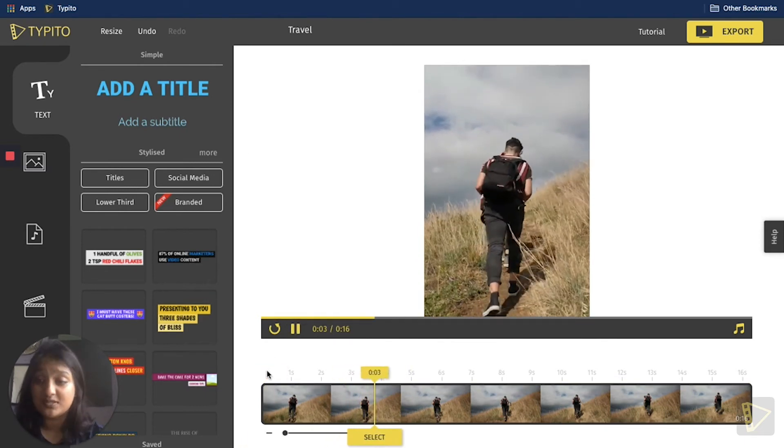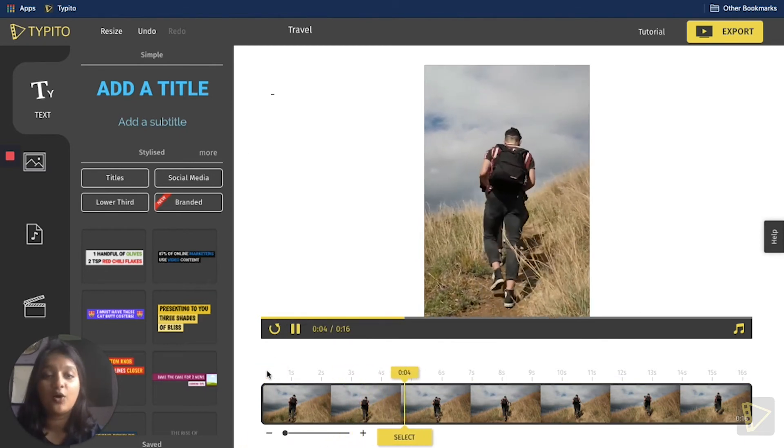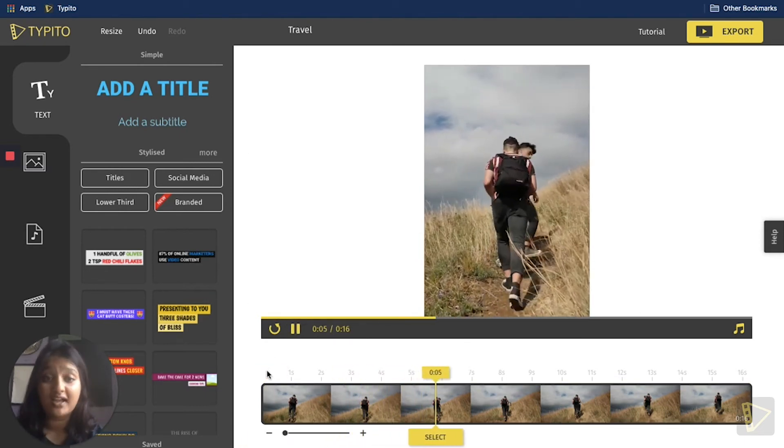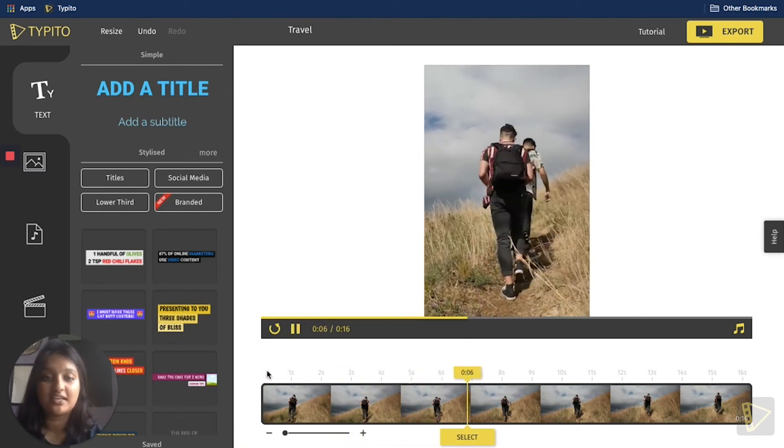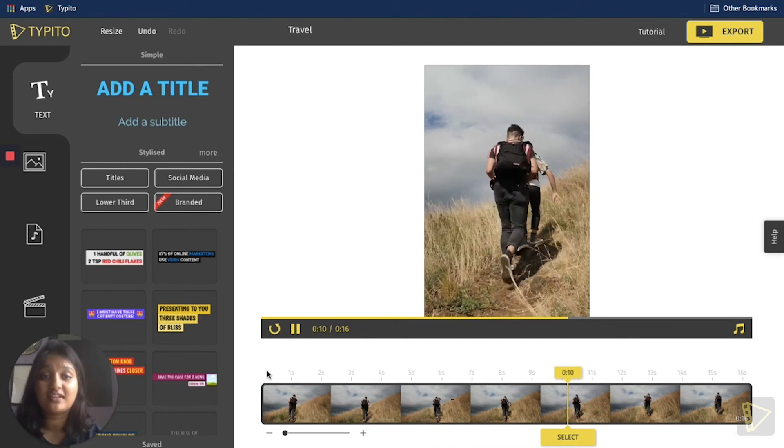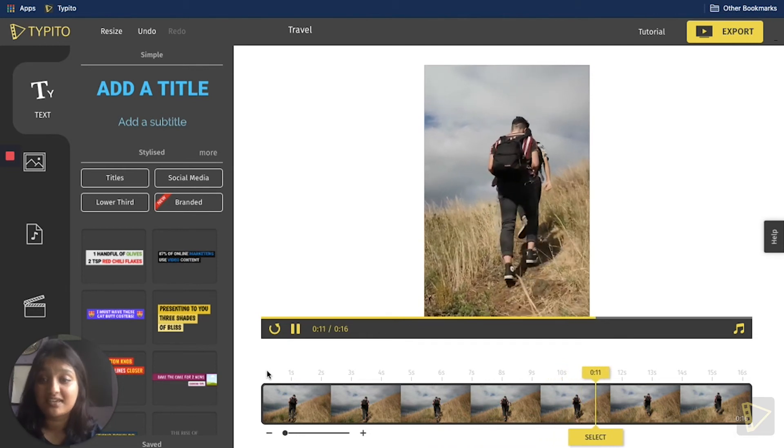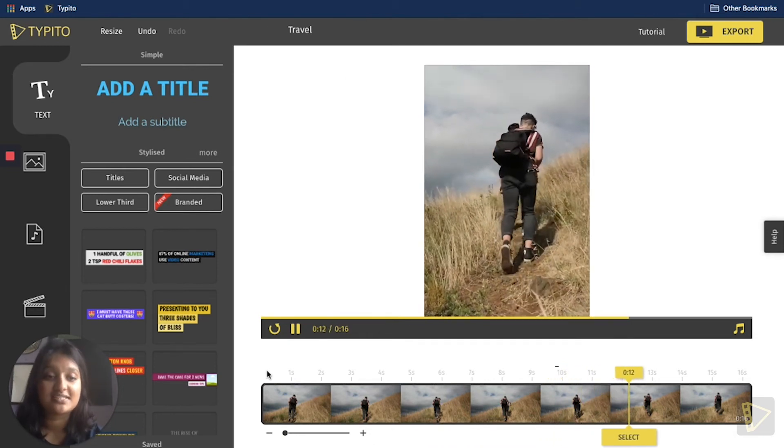The video has been cropped and all the unnecessary background has also been taken away, so that complete focus is given on the subject itself.